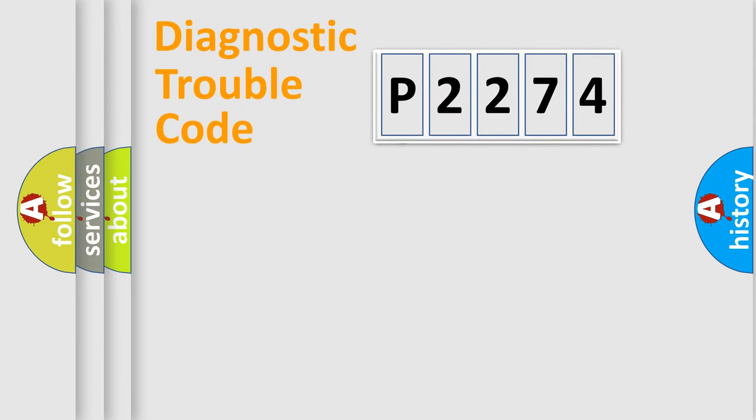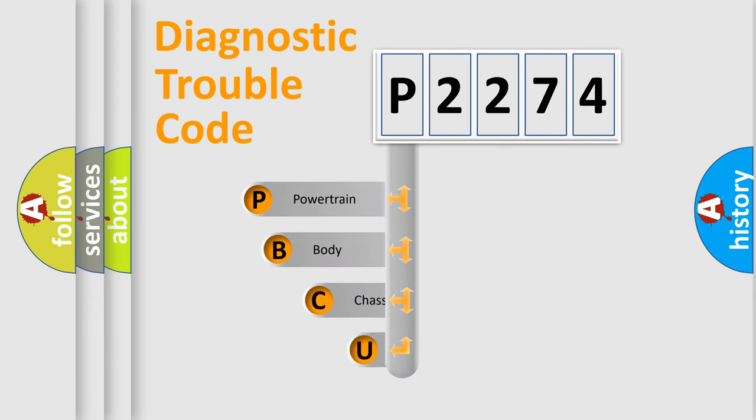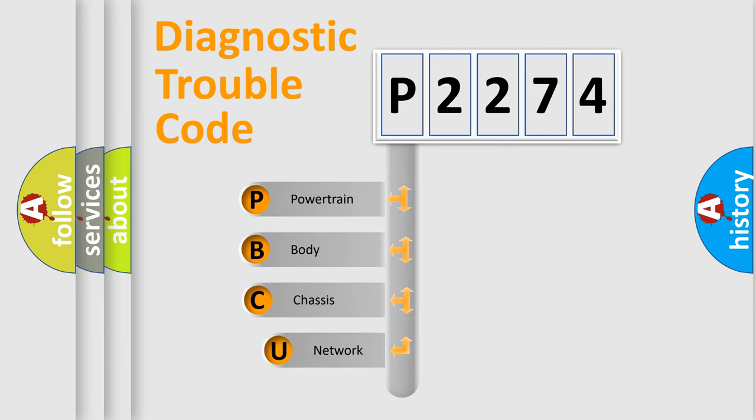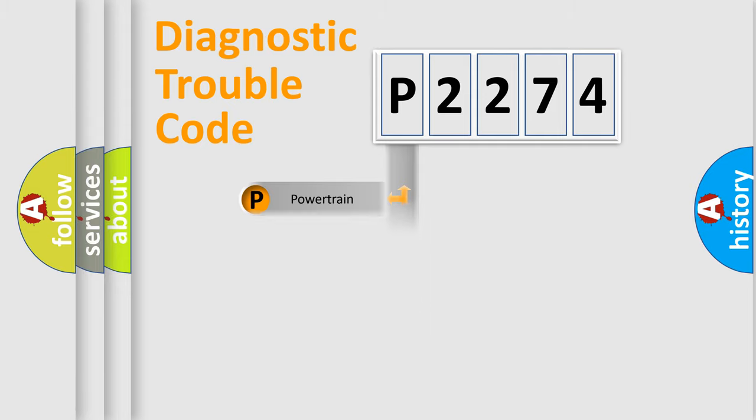First, let's look at the history of diagnostic fault code composition according to the OBD2 protocol, which is unified for all automakers since 2000. We divide the electric system of the automobile into four basic units: powertrain, body, chassis, and network.